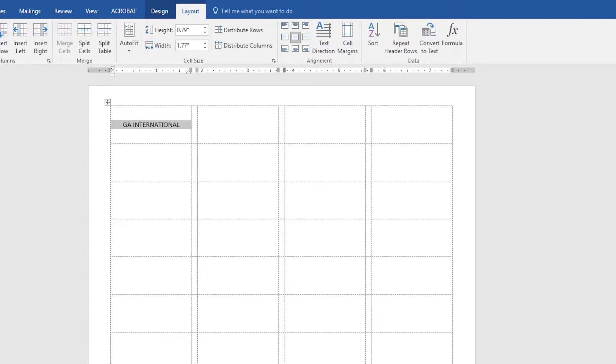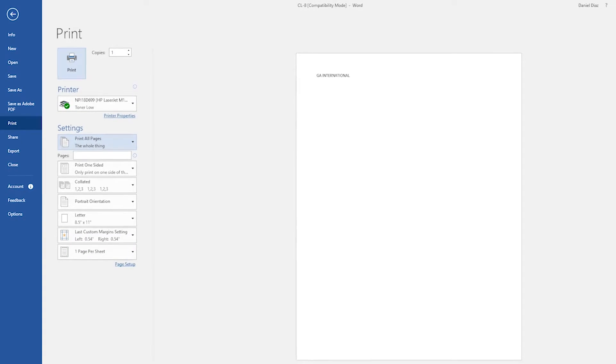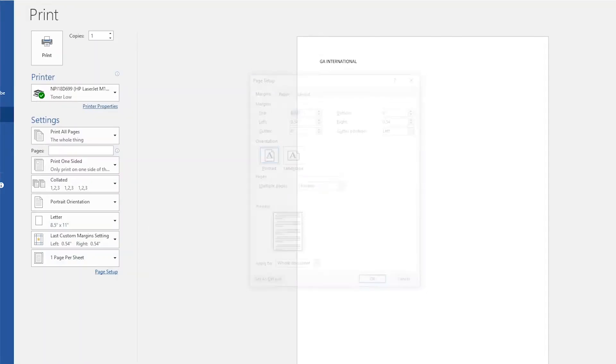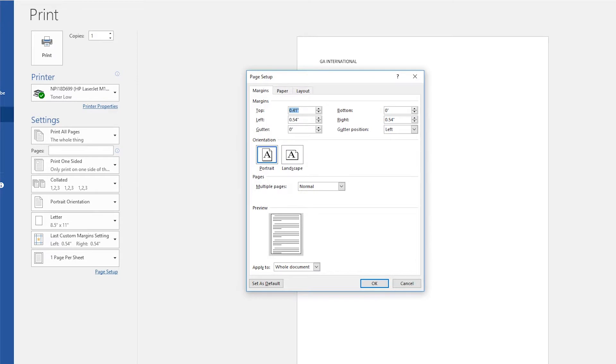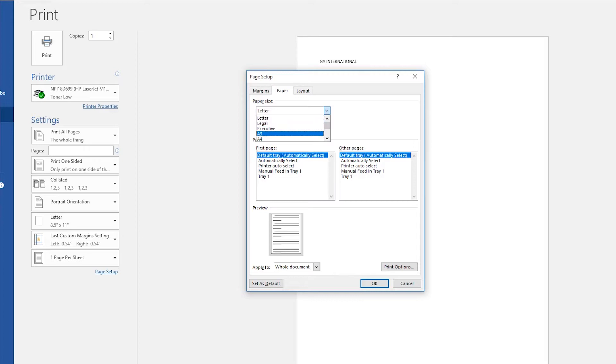Then go to the page setup print tool to make any final adjustments to the document. Finally, your labels are ready to print.